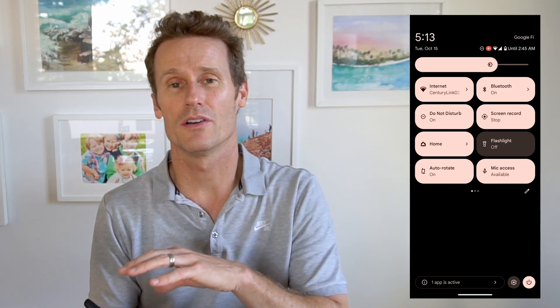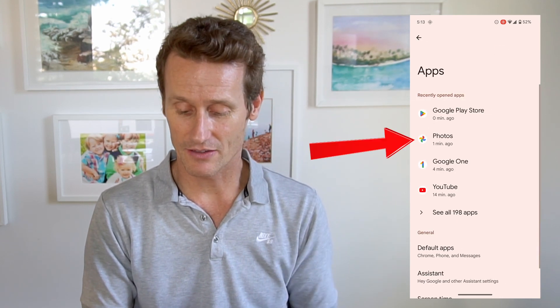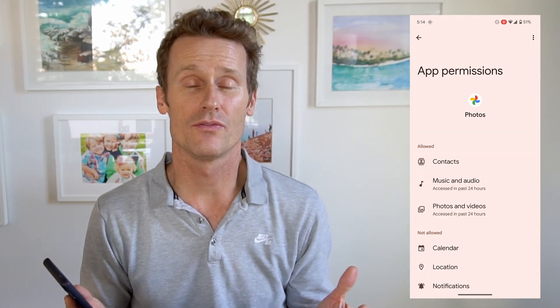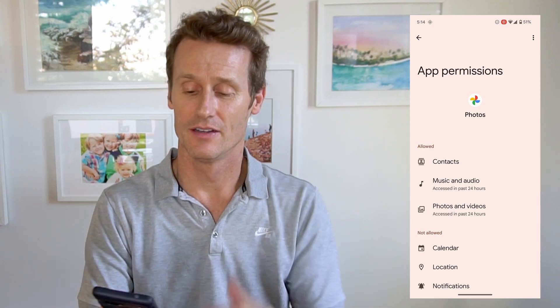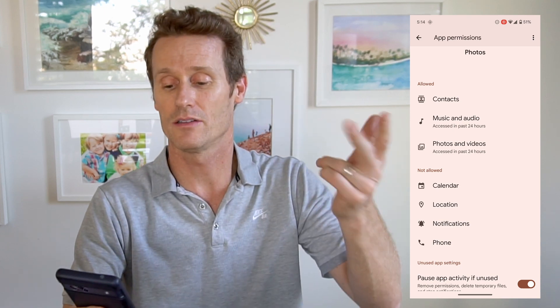Another thing to remember with Google Photos is you need to give the proper permissions to have it upload everything from your phone. You may have to go into your phone settings, click on apps, and then find Google Photos within the apps. Look at permissions — if you want Google Photos to access photos, images from your contacts, music, photos, videos, etc., make sure you've got all those permissions allowed. On mine it says not allowed for calendar, location, notifications, etc. So make sure you have the proper permissions set.